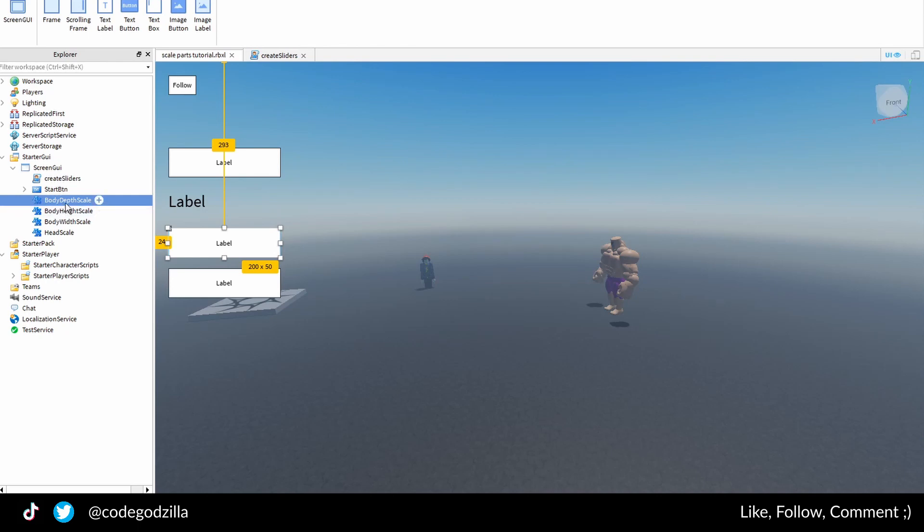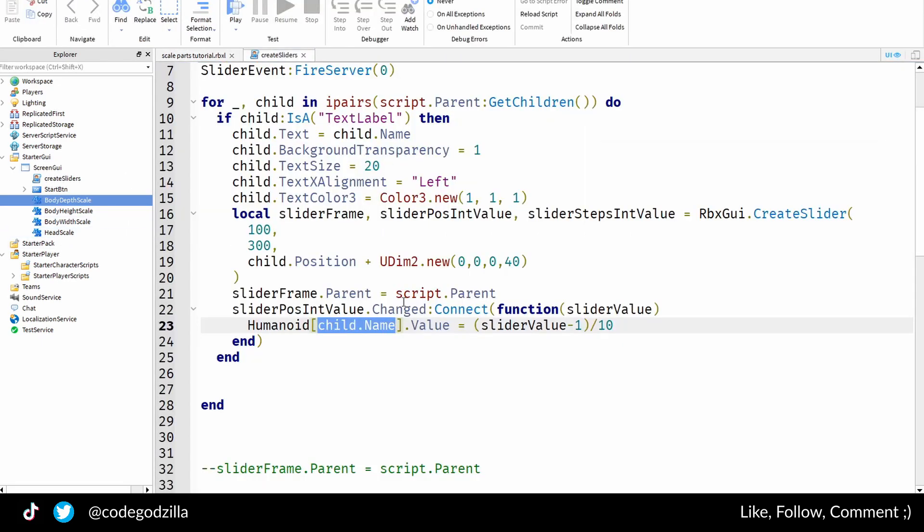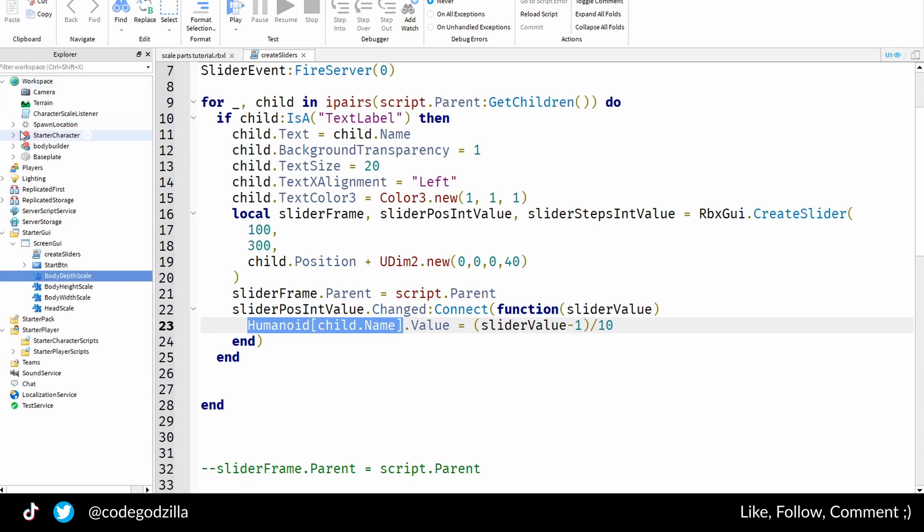Body depth scale, body height scale, body width scale, head scale, etc. And this code here is smart enough to check the name, and this will now match those body depth scale, body width scale inside of my humanoid instance elements. That's it. Thank you.